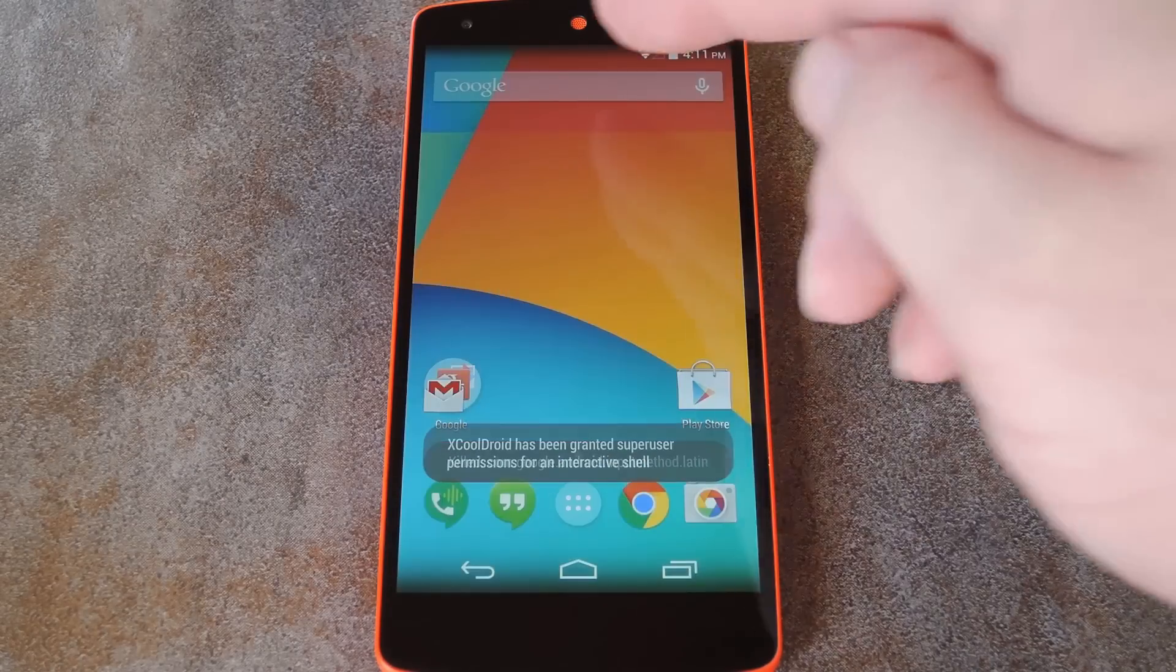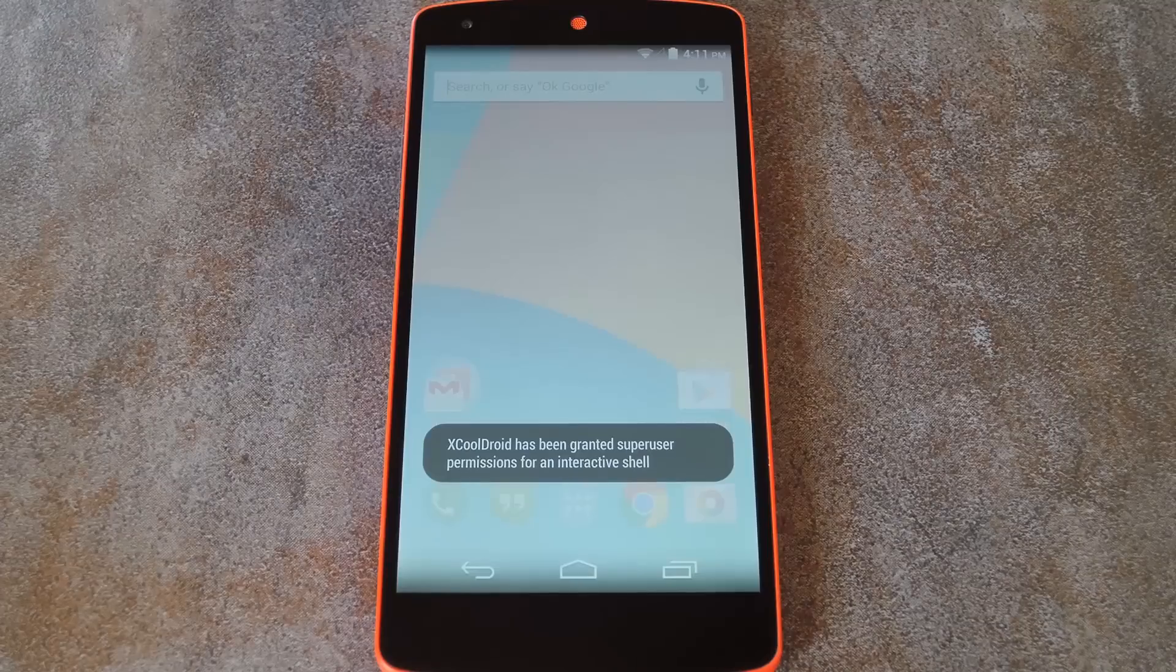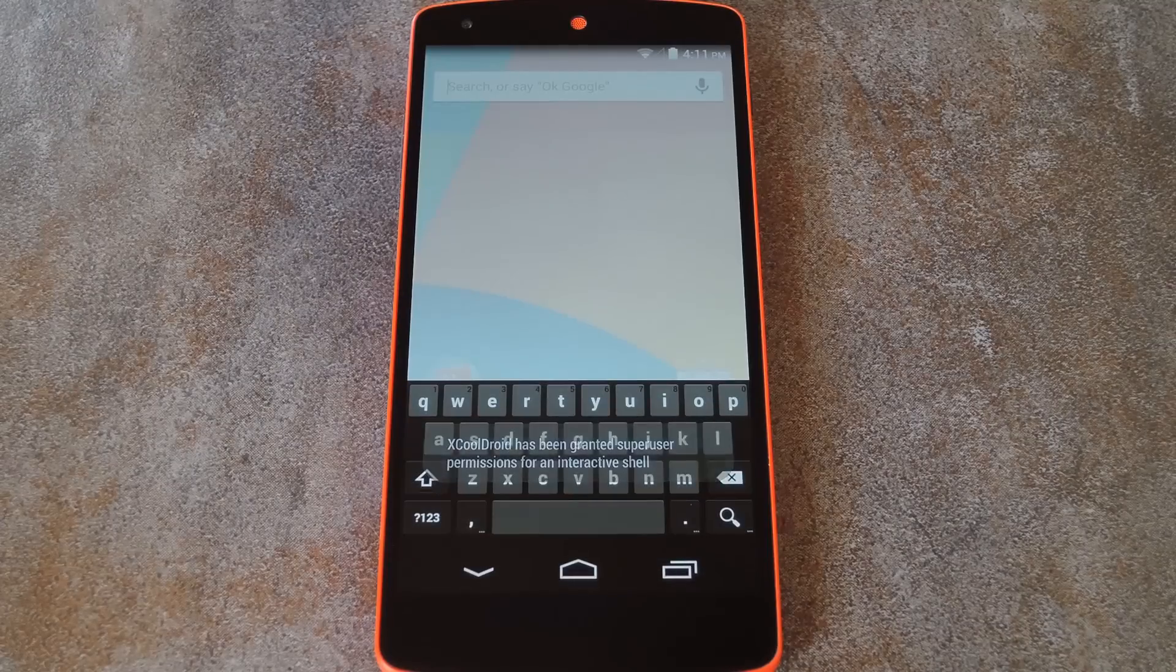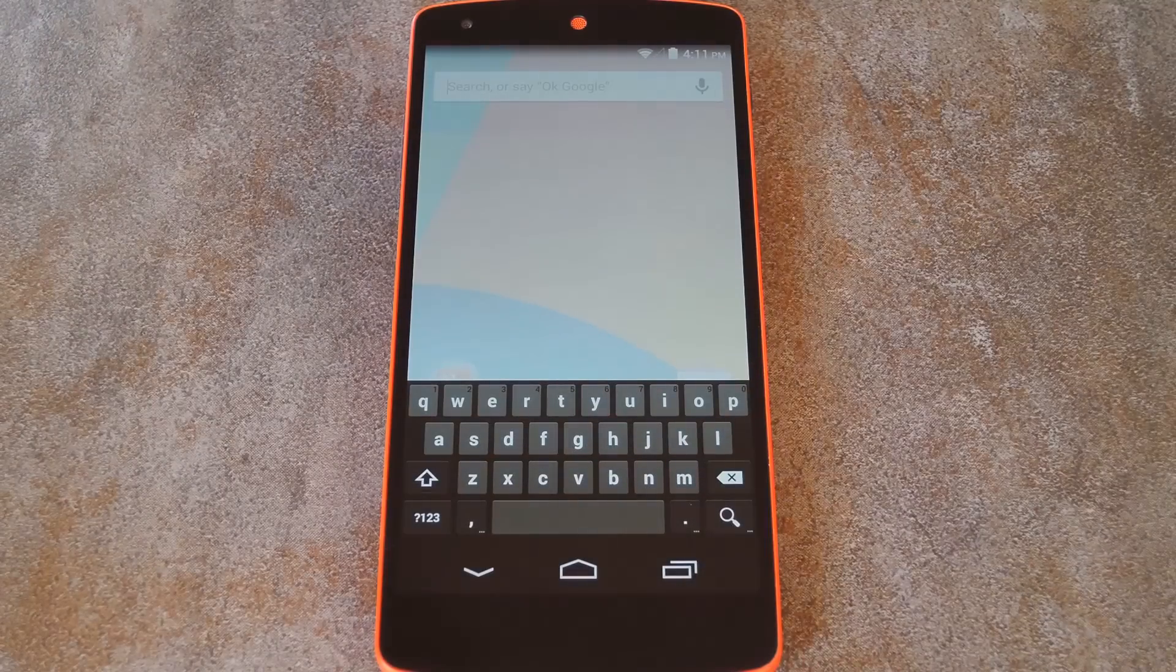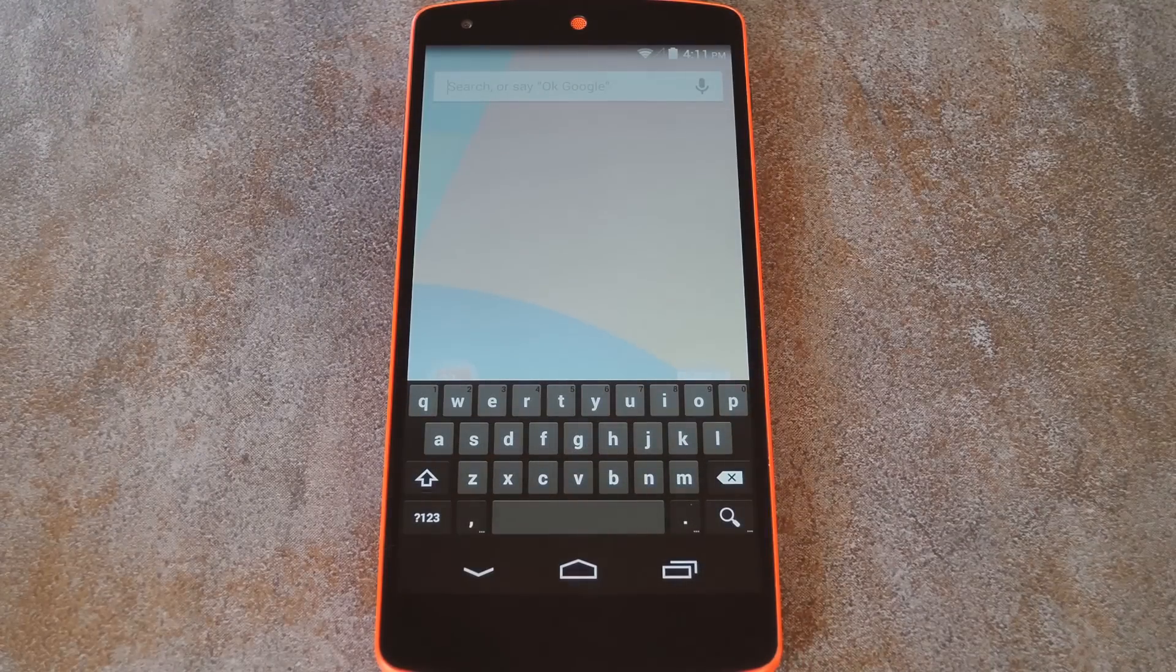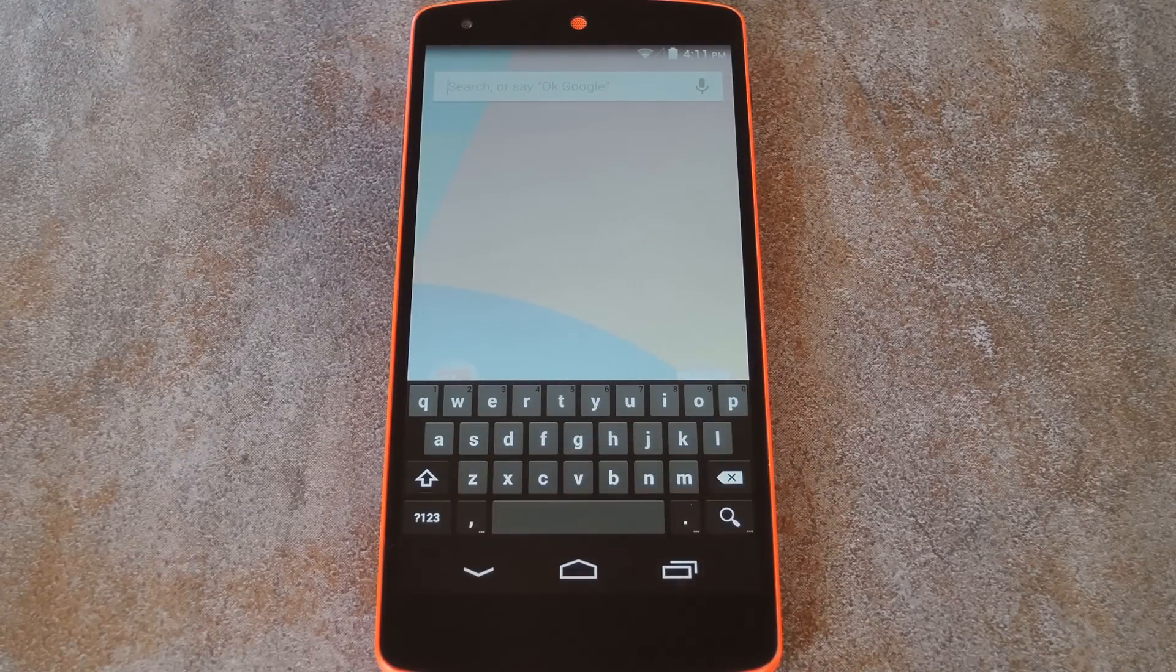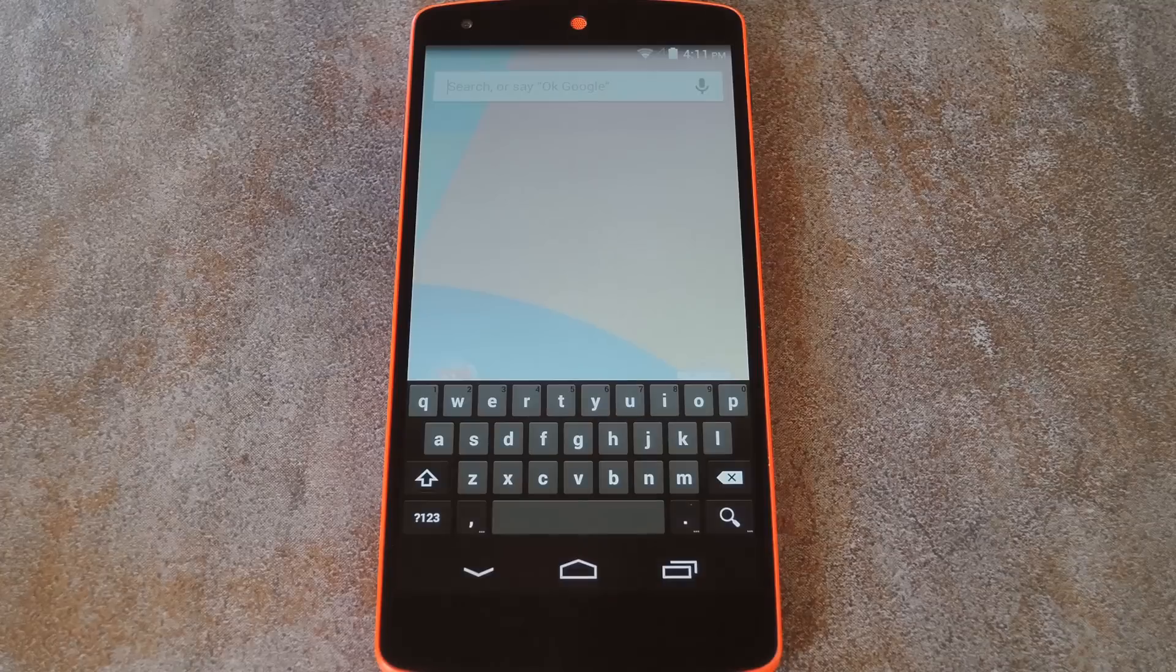From here, just hit up any text field to see your resized Google Keyboard. As you can see, the keyboard is nice and compact now, but all of its original functionality has been retained.